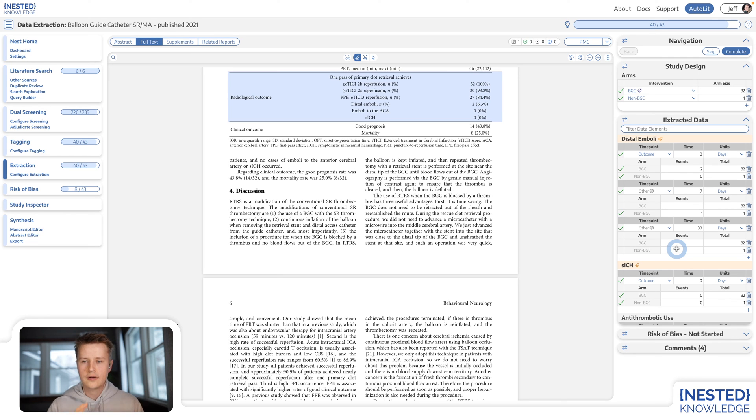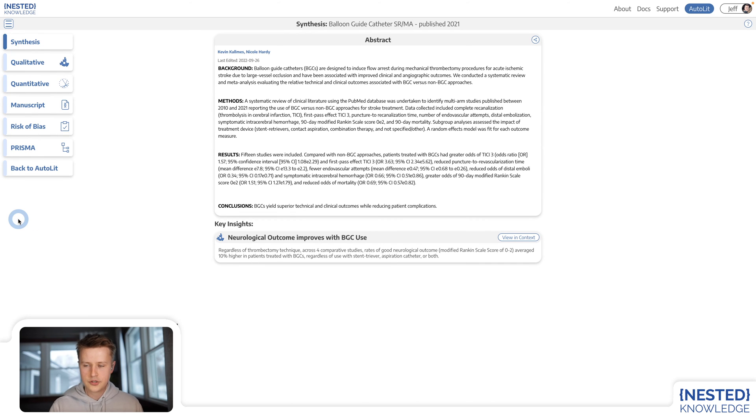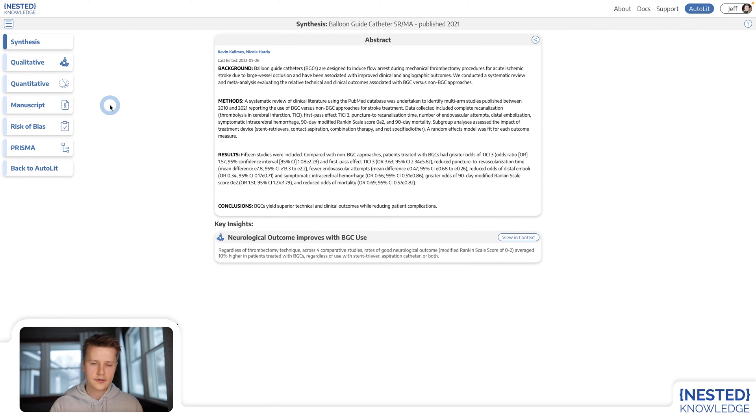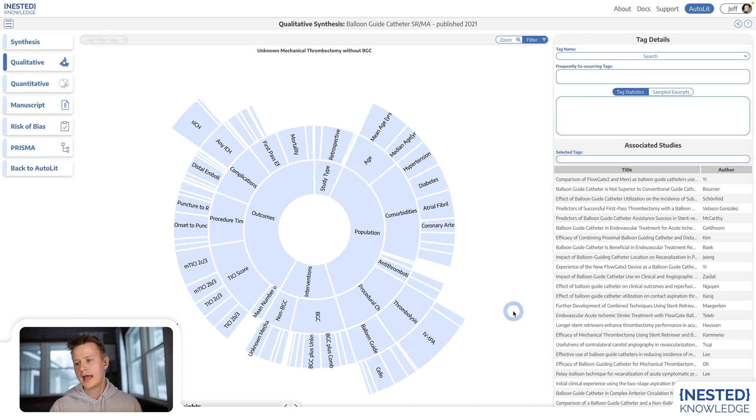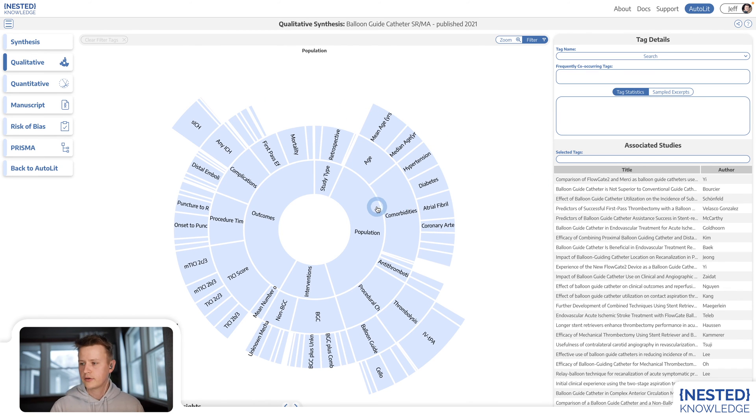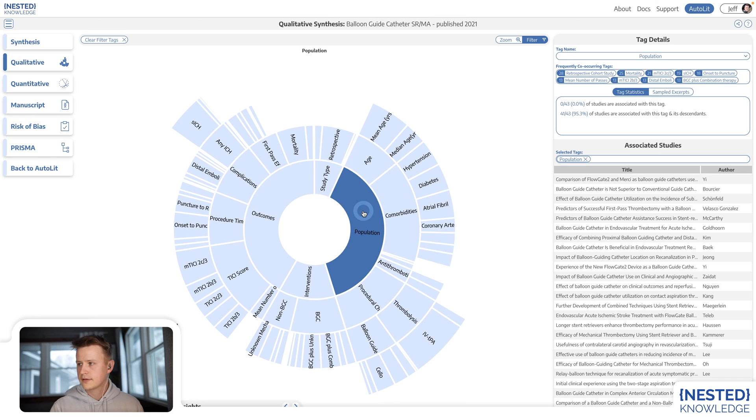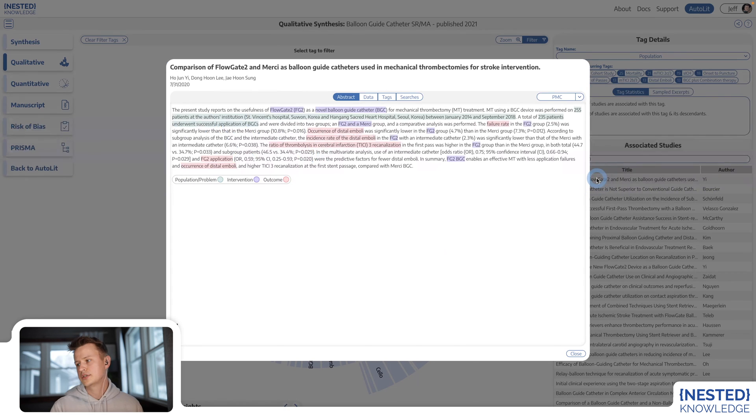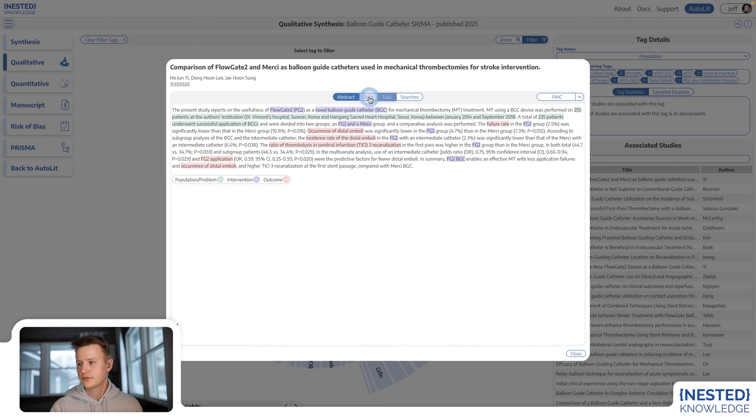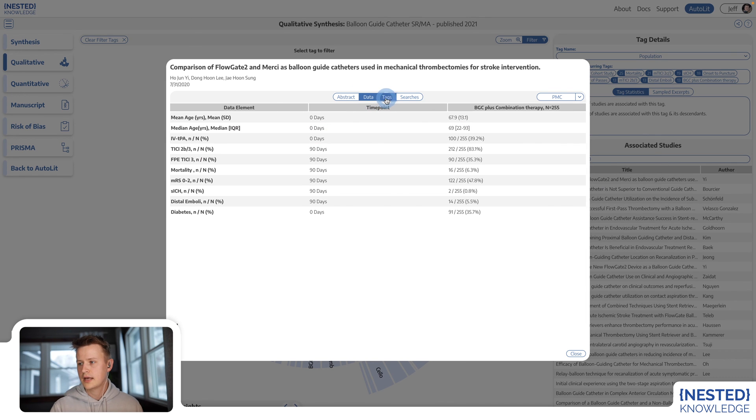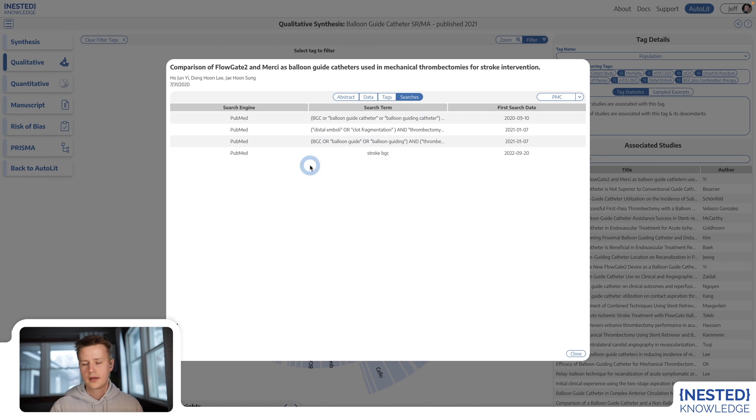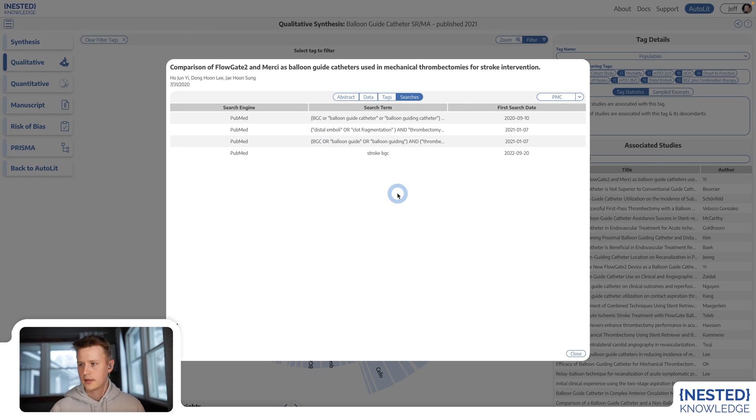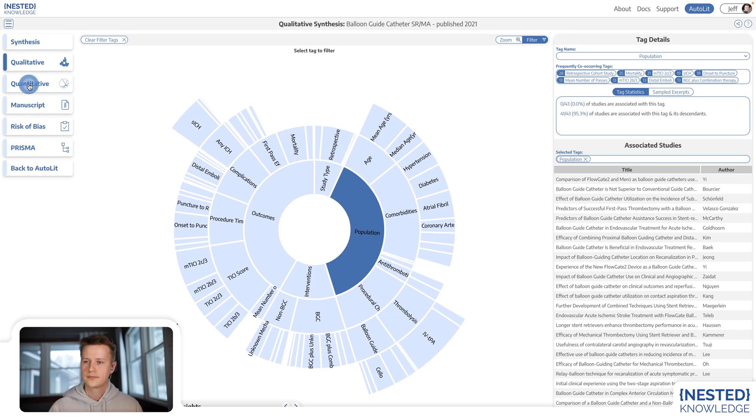Both of these modules can be visualized in Synthesis, in qualitative and quantitative synthesis respectively. So to see all of my tags, here are my tags in a sunburst diagram. And as I select these tags, I can see all the studies to which that particular tag had been applied, the abstracts for those studies and any other associated data, all the way down to the search which returned that particular study.